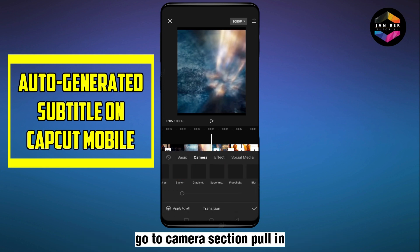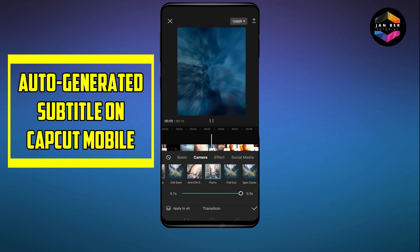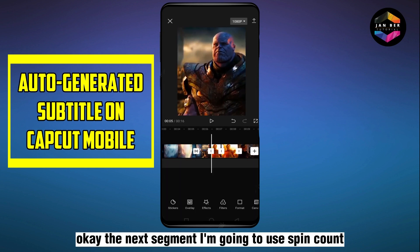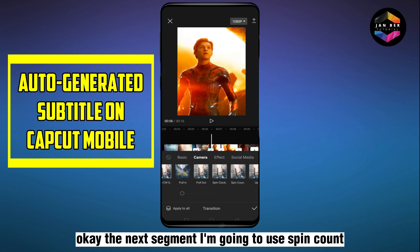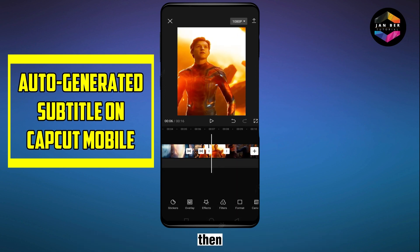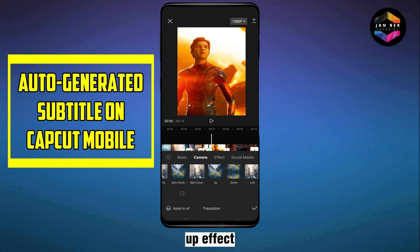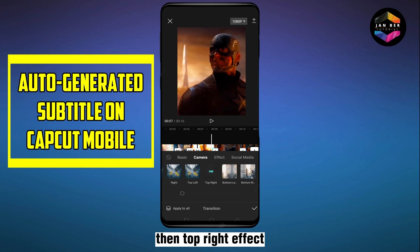Go to the Camera section and select 'Pull In'. For the next segment I'm going to use 'Spin', then 'Count Then Up', then the 'Top Right' effect.